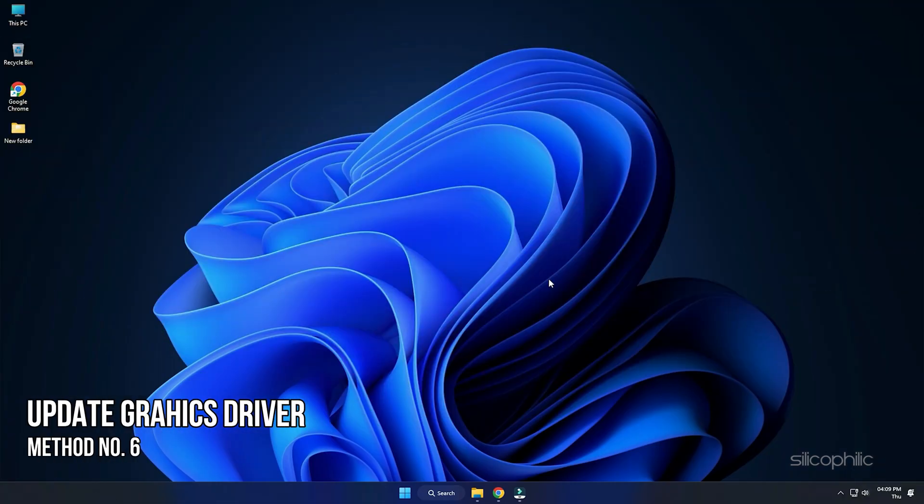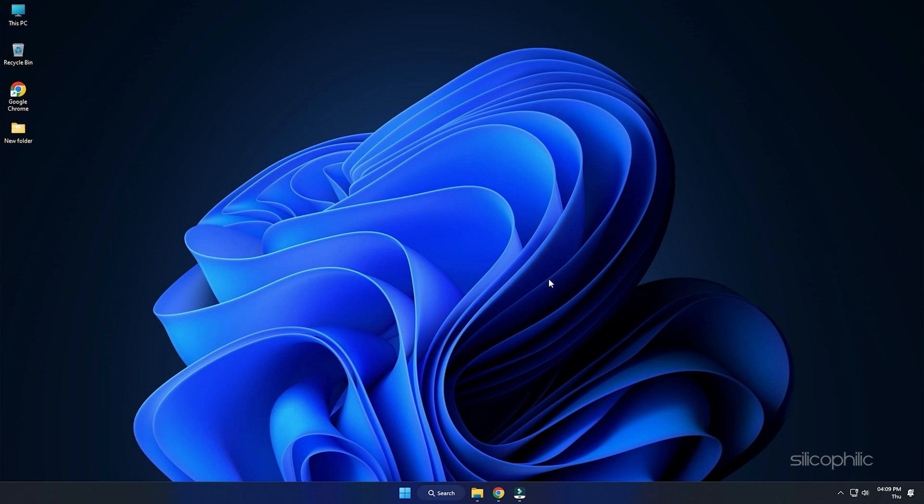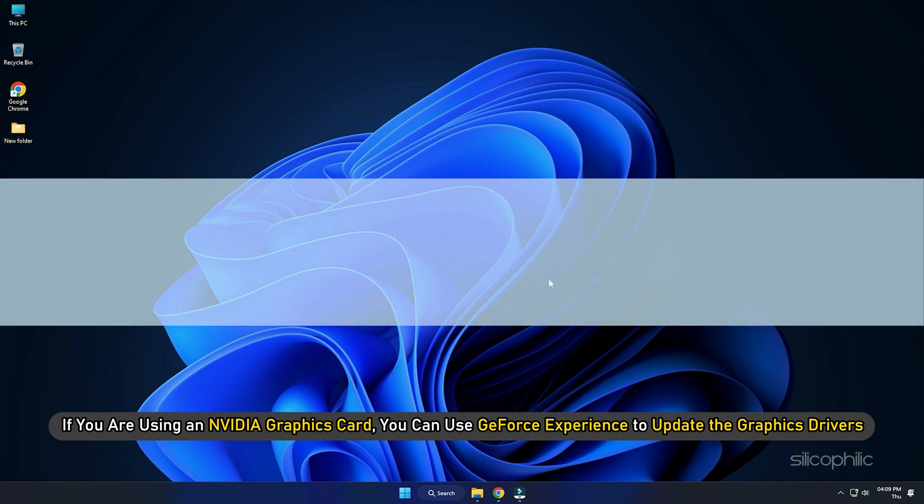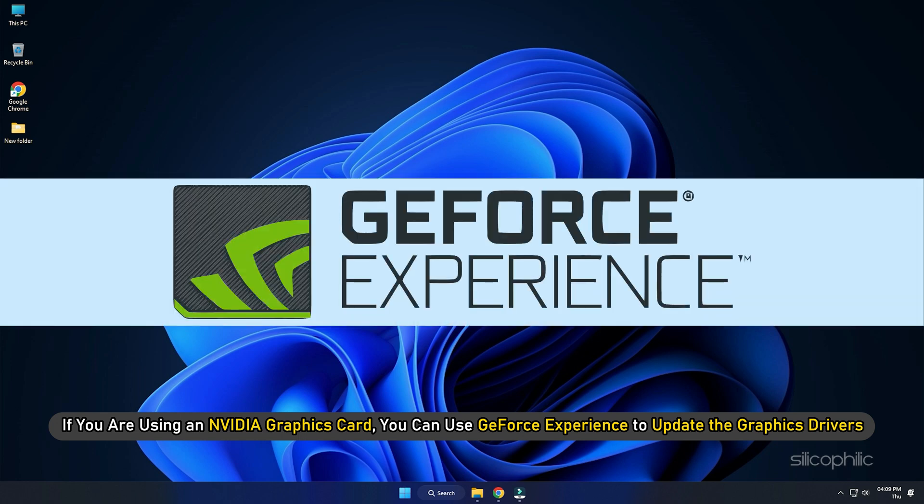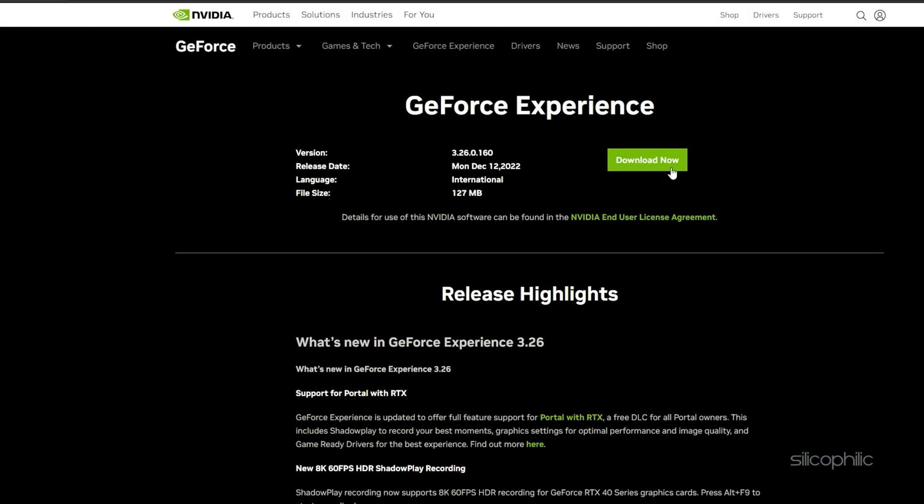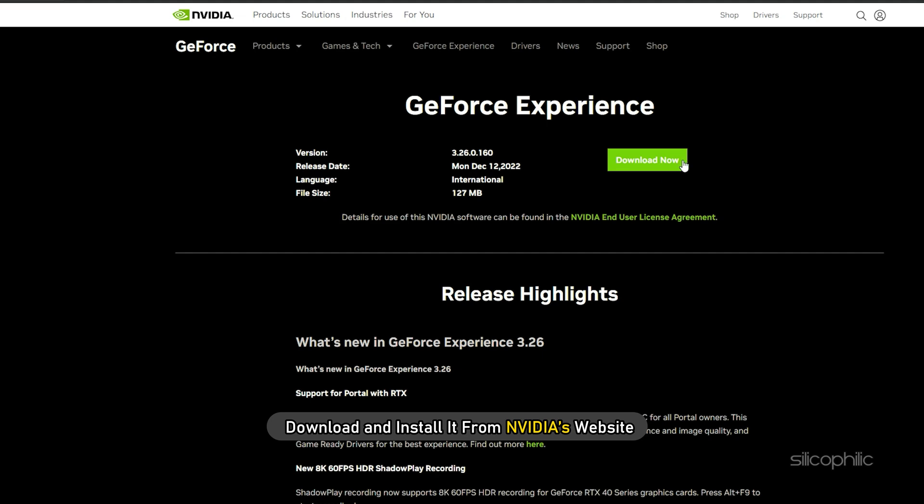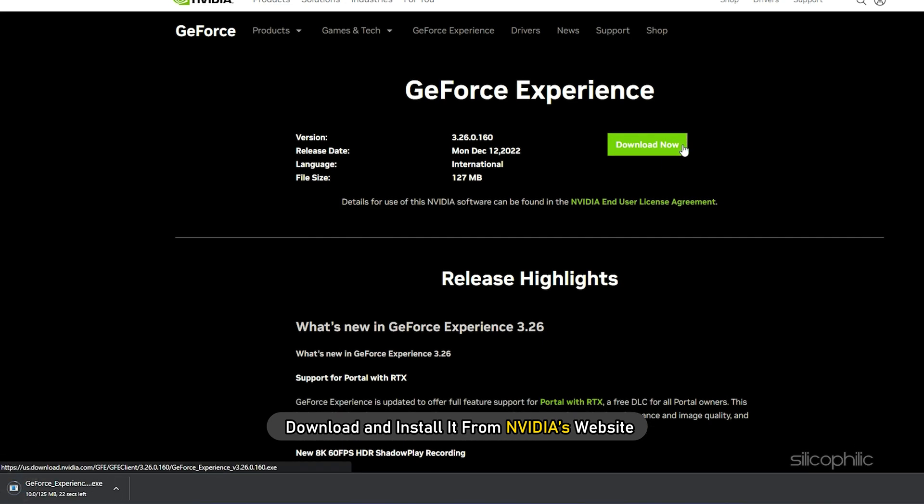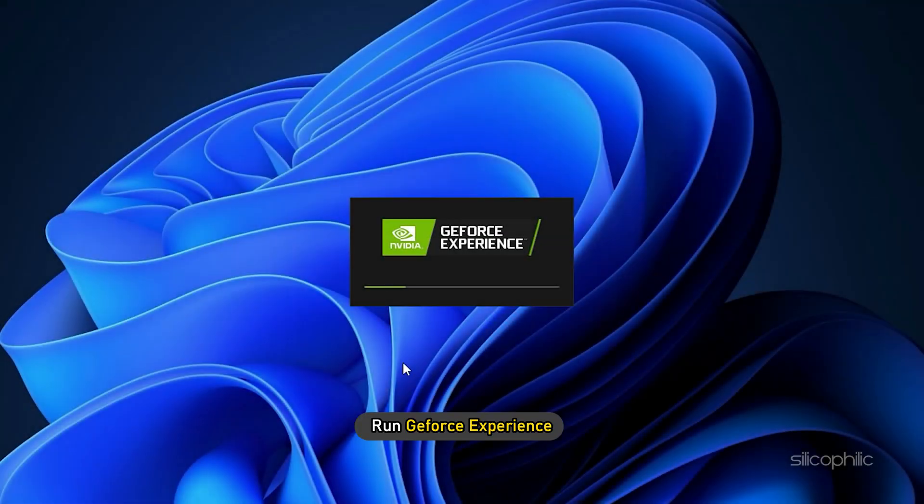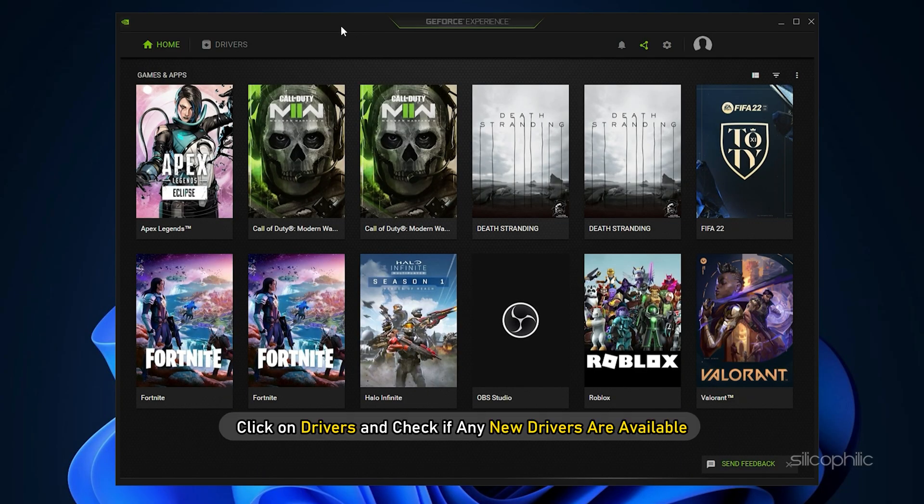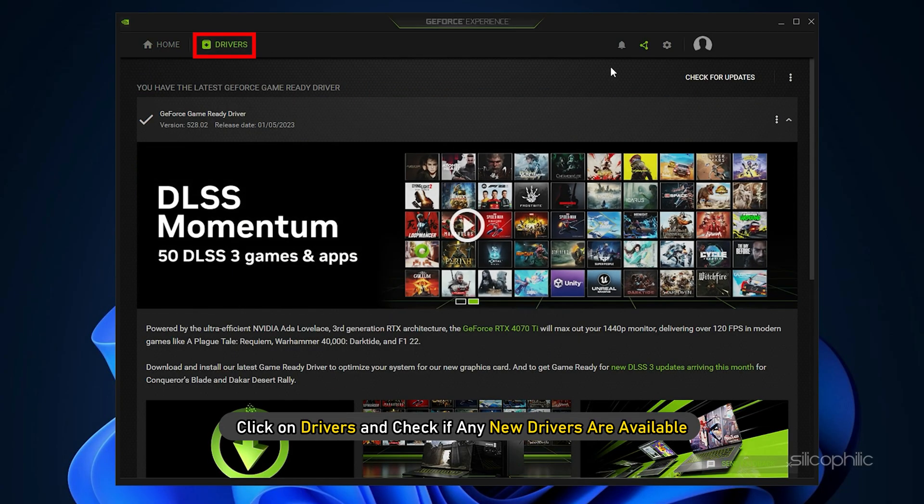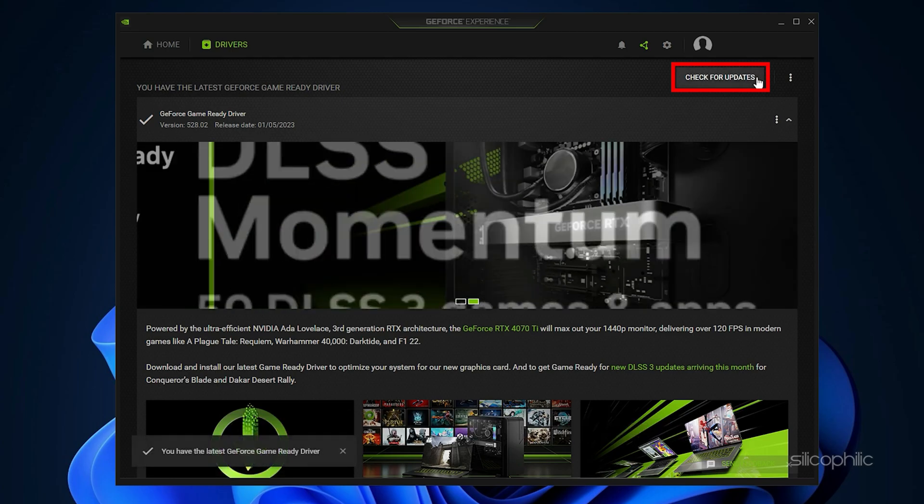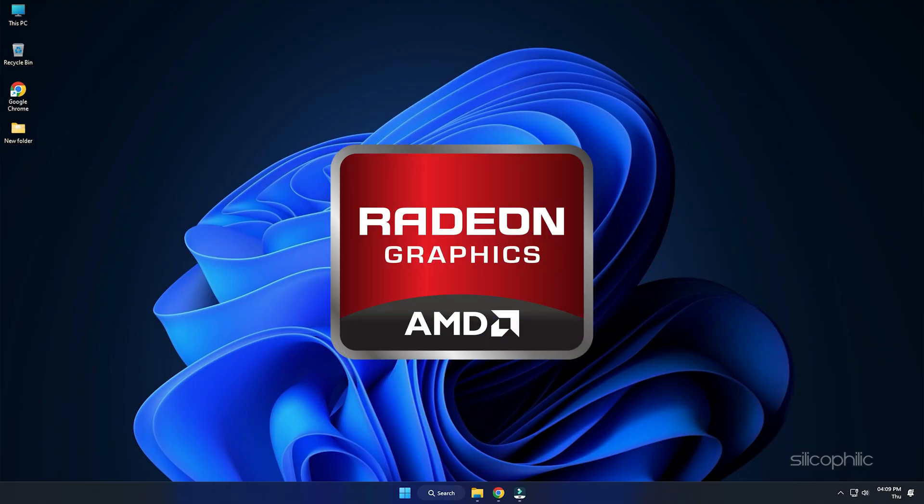Method 6. Another thing you can do is update the graphics drivers. If you are using an NVIDIA graphics card, you can use GeForce Experience to update the graphics drivers. If you don't have it installed, download and install it from NVIDIA's website first. Run GeForce Experience. After you open the app, click on Drivers and check if any new drivers are available. Download and install it.